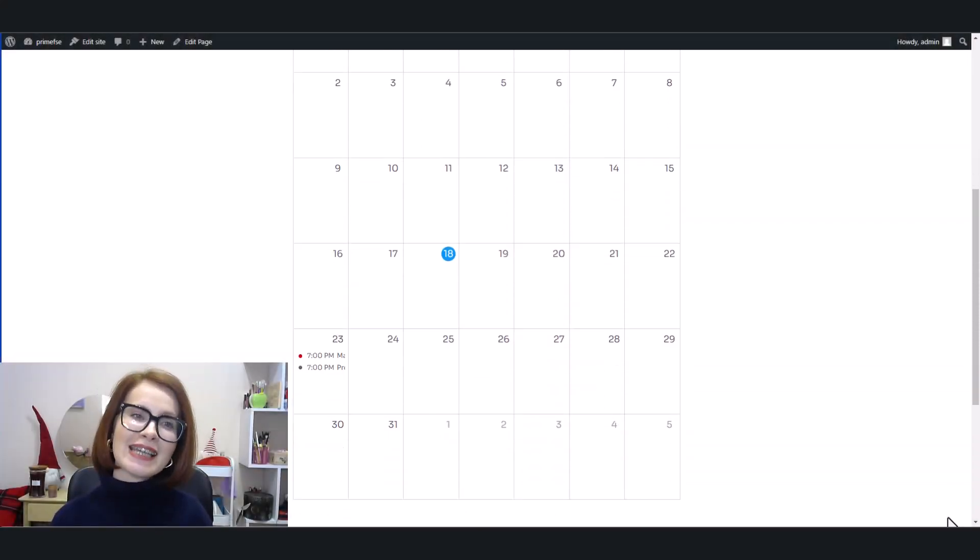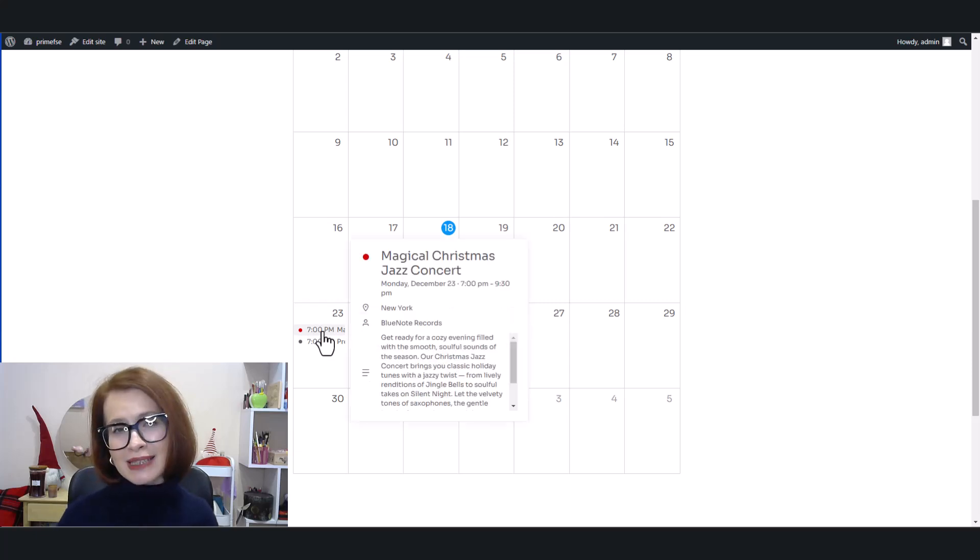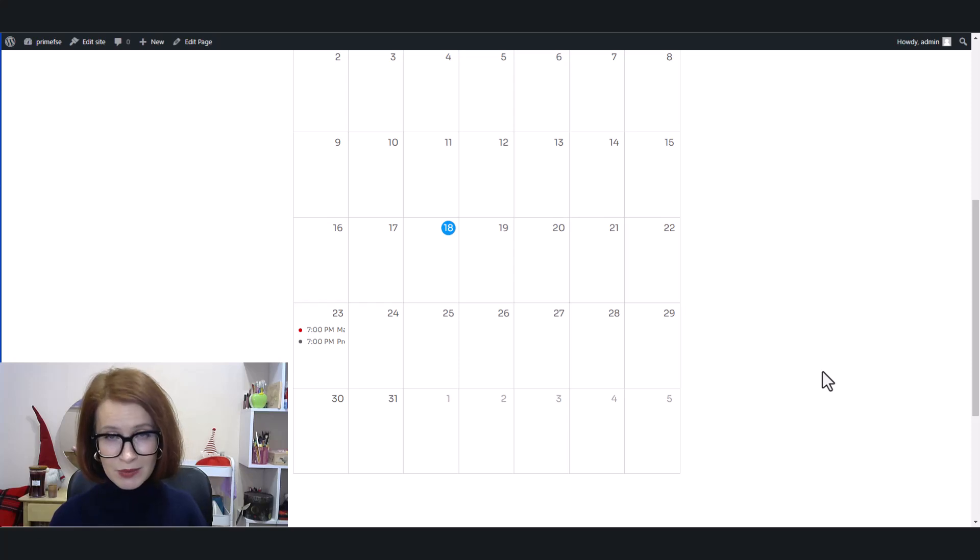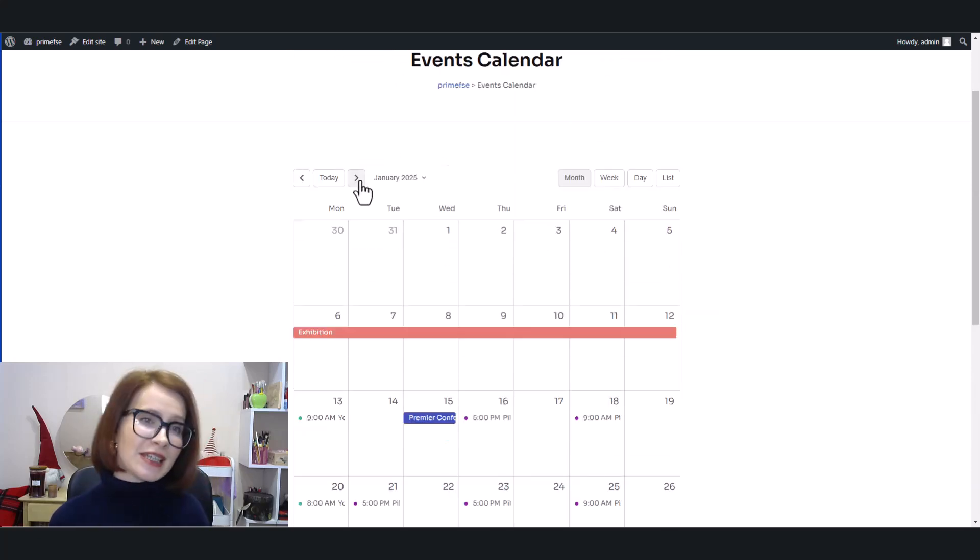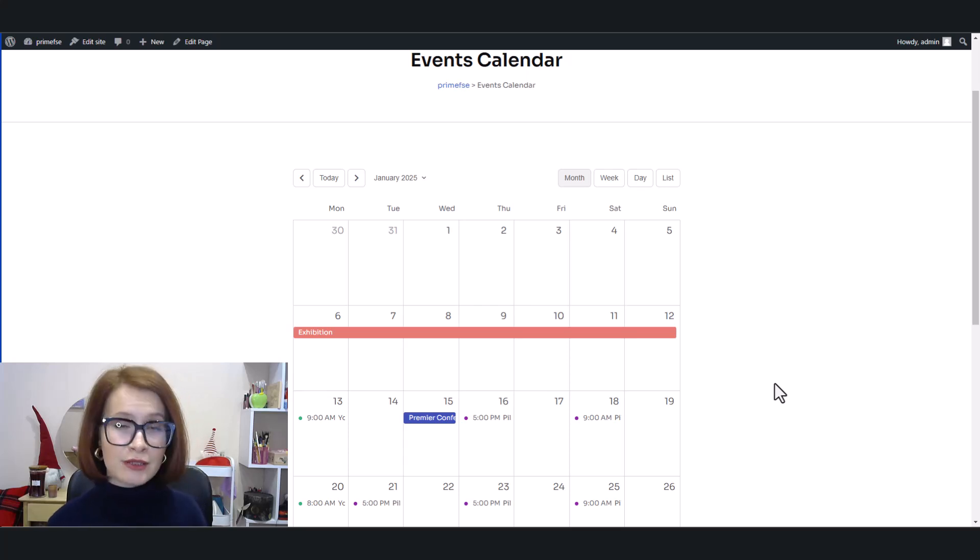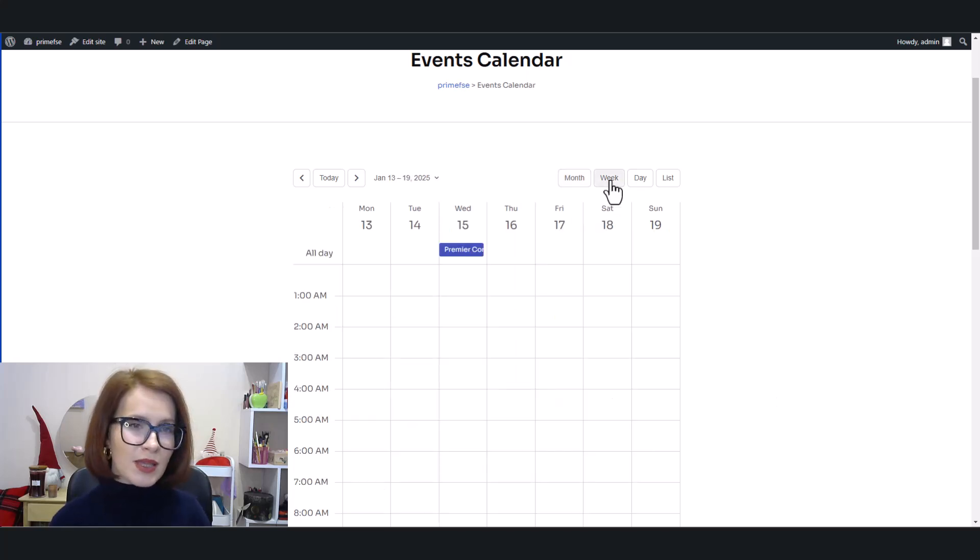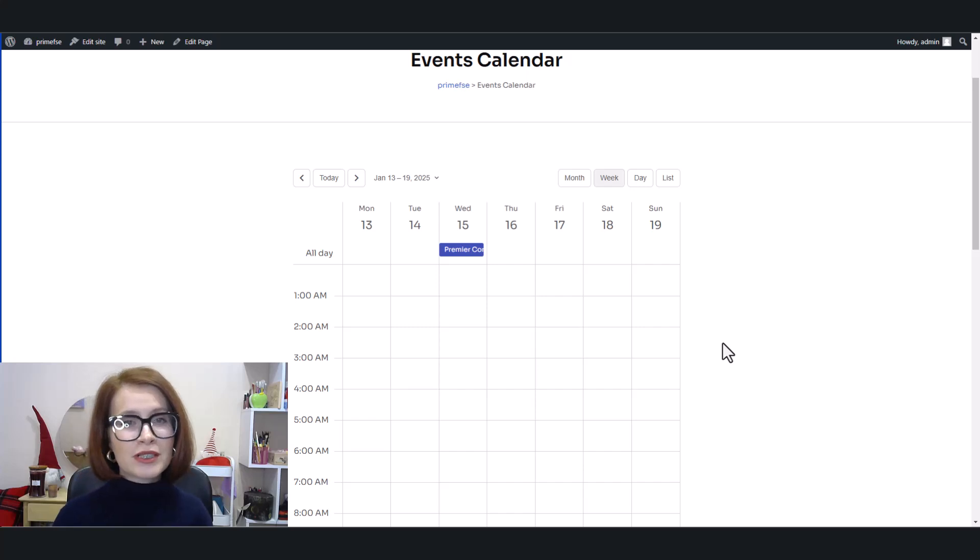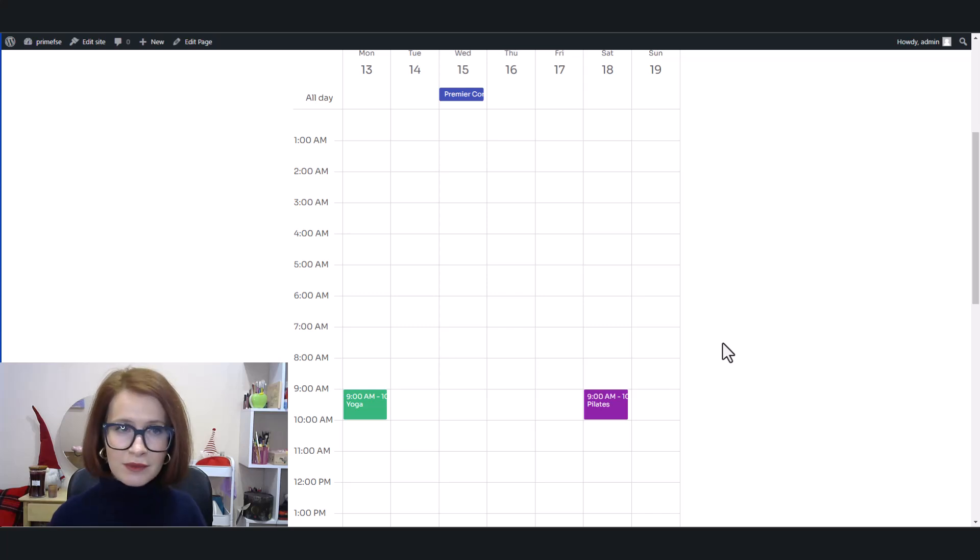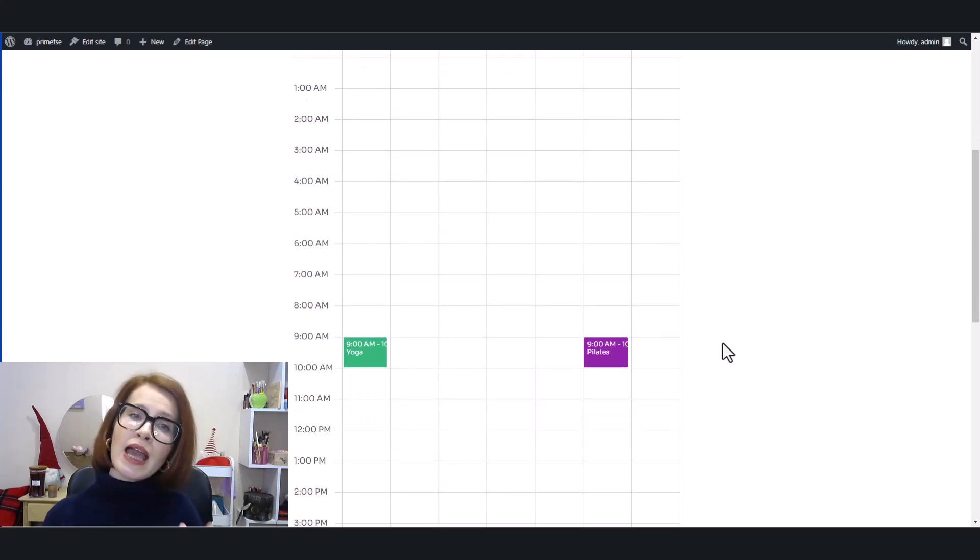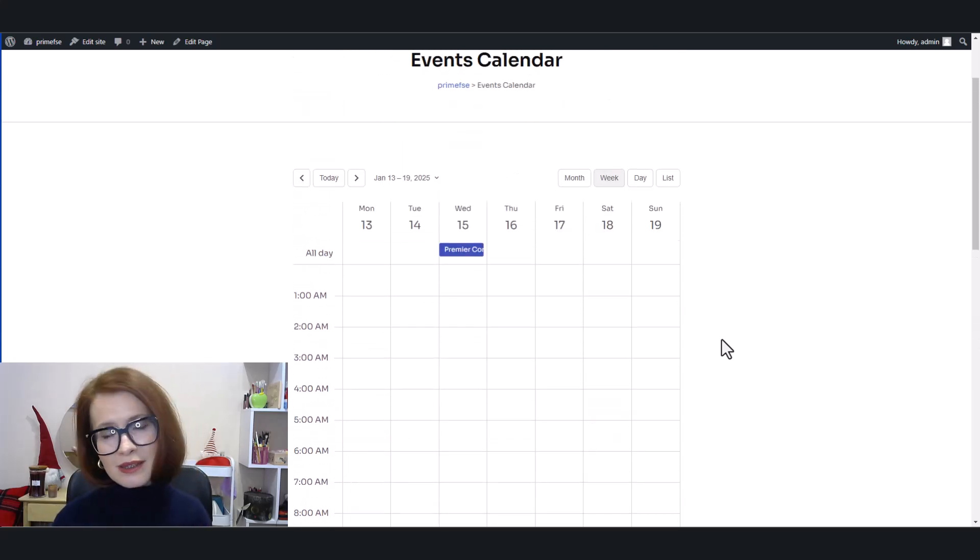Last but not least, the plugin does not automatically adjust event times based on your visitors' time zones. Instead, the event time you set in the calendar will display exactly as you entered it for everyone who views the site. This means visitors need to manually convert the event time to their own time zone if it's relevant to them. If you're running events for an international audience, it's a good idea to mention the time zone to avoid confusion.